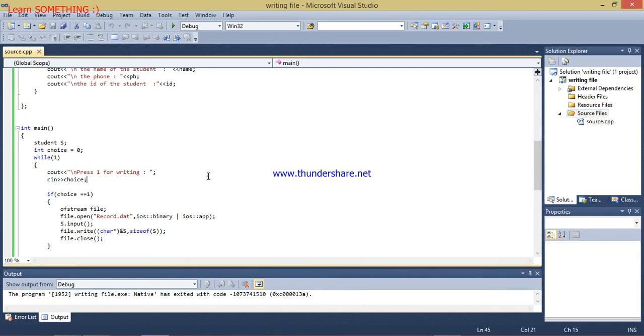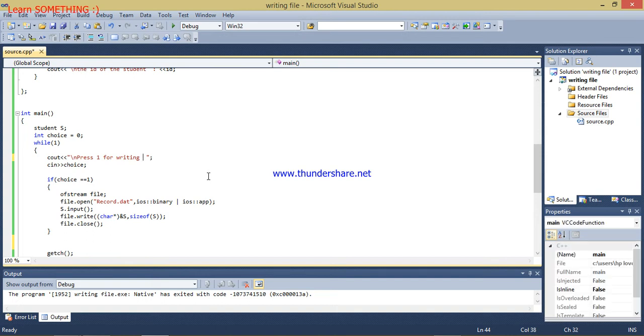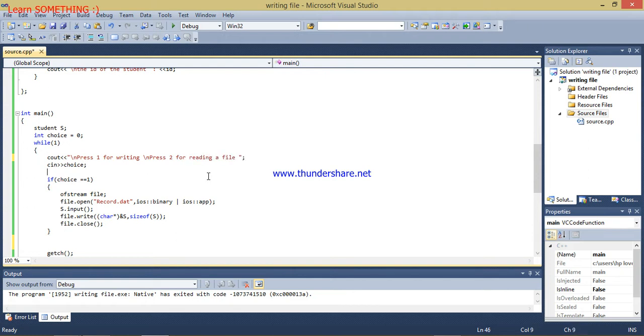Welcome guys. In my previous video I told you how to write a file. Now in this video I will tell you how we can read a file. So I will write here press 2 for reading a file. I will create a new function.